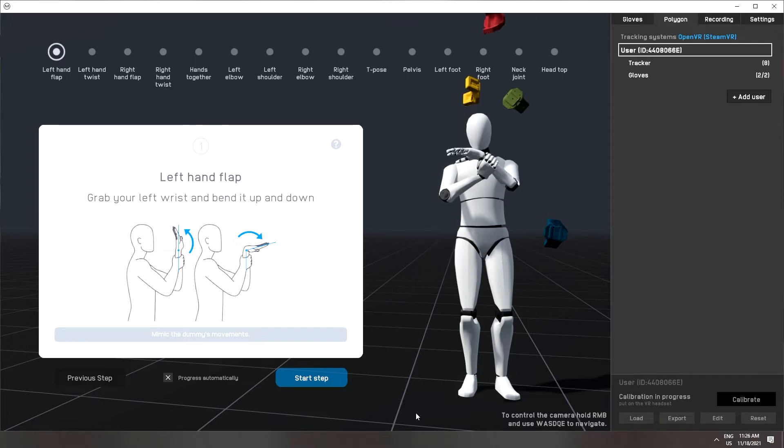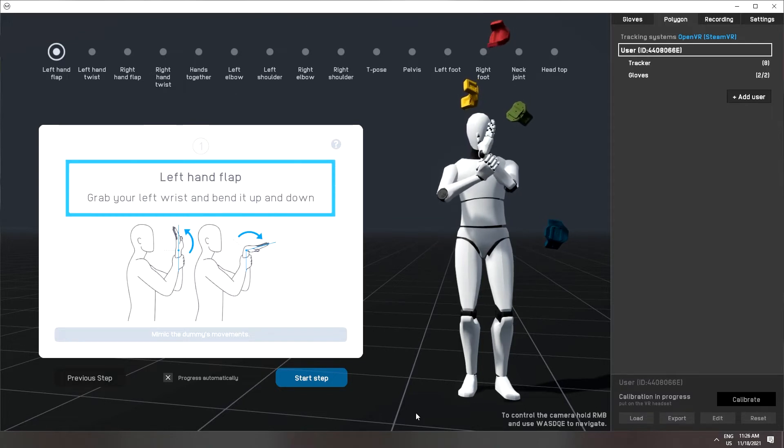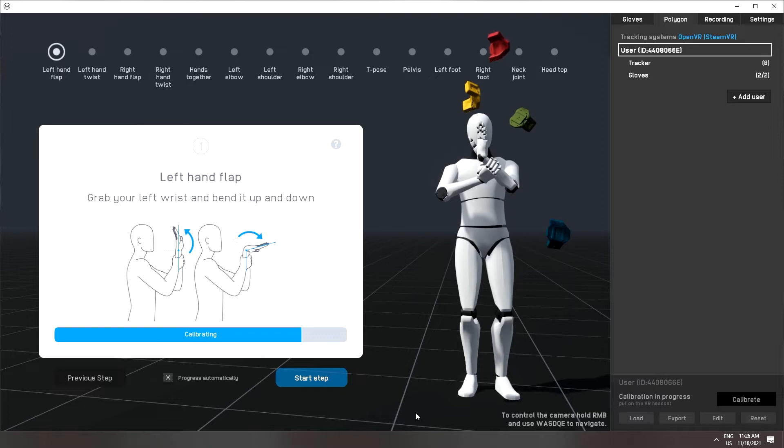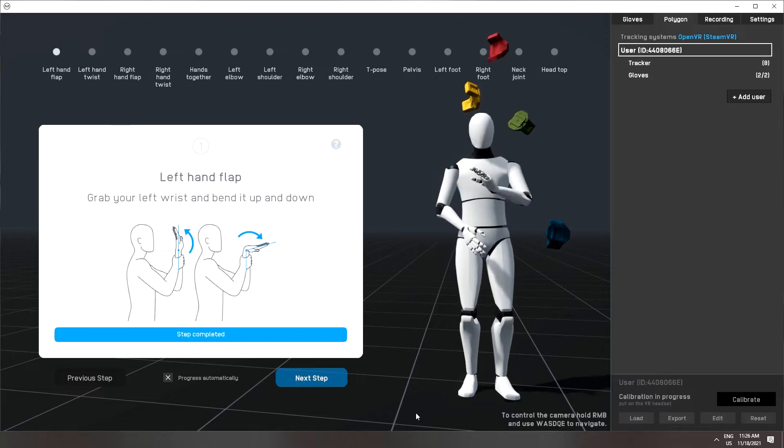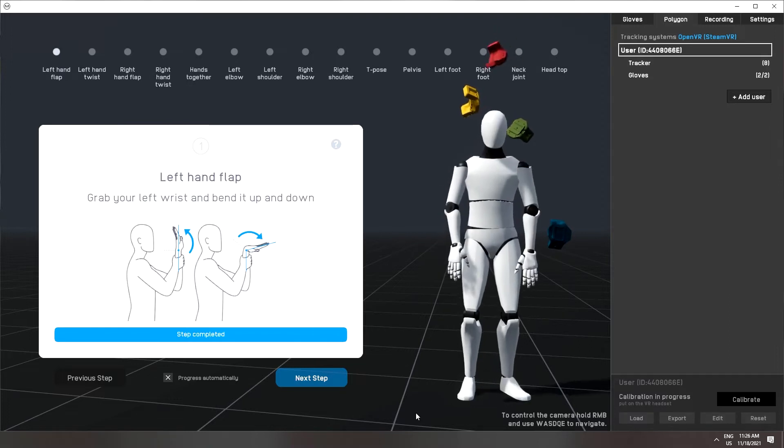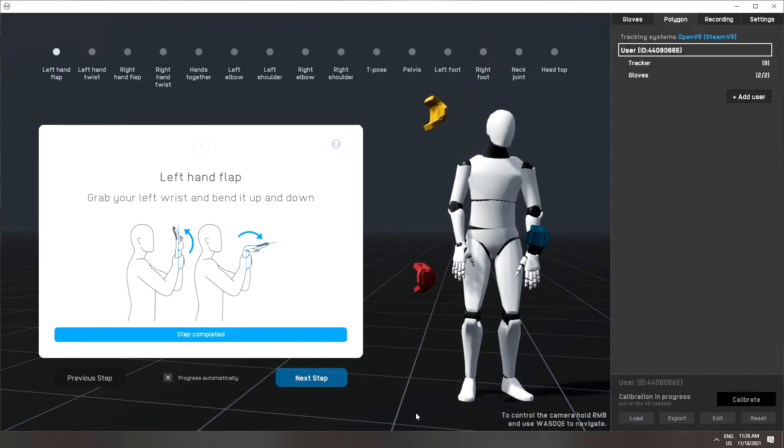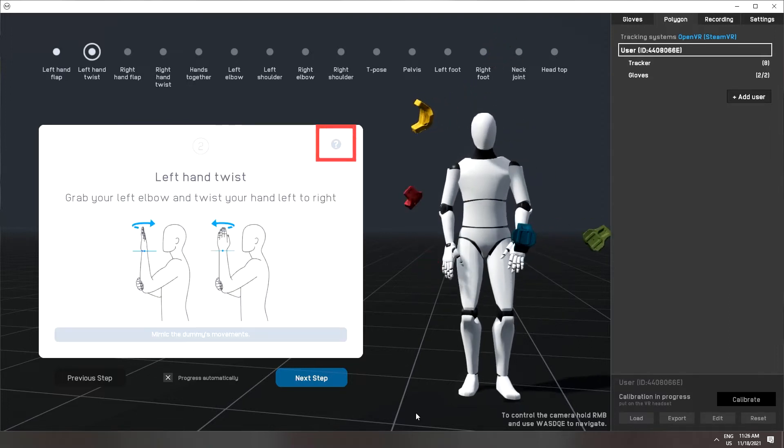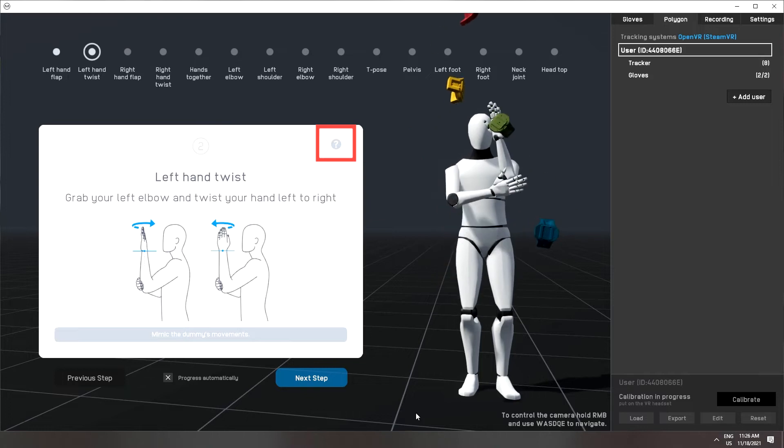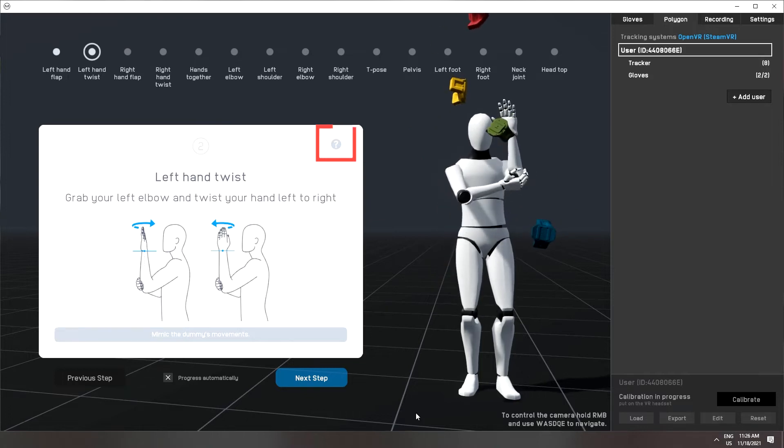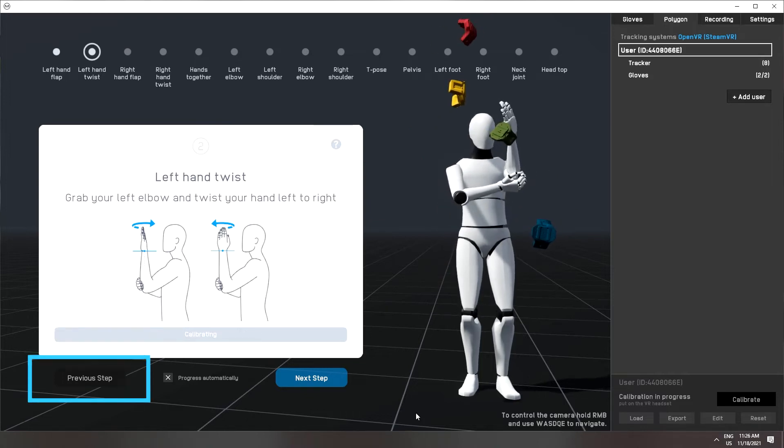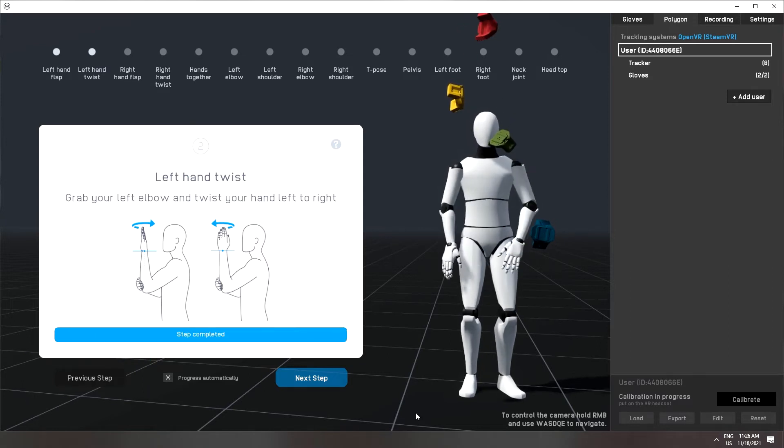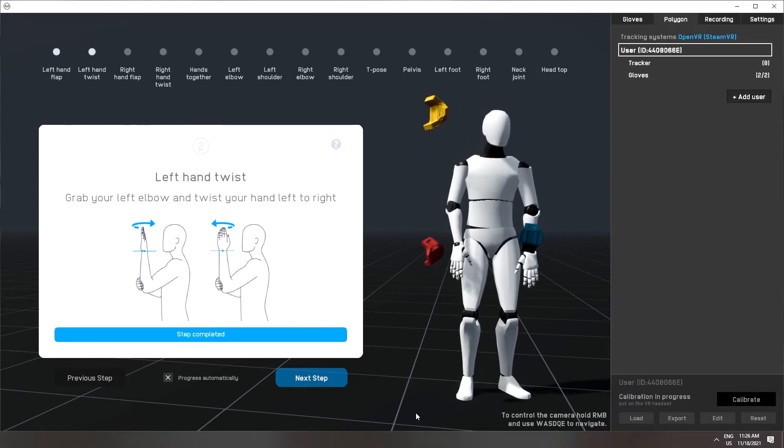Follow the on-screen instructions and mimic the motions of the Polygon avatar for each calibration step. If you are uncertain about a specific calibration step you can click the question mark button for more information. After each step you have the option to redo it so no need to worry. We'll go through each step to show you exactly what to do.